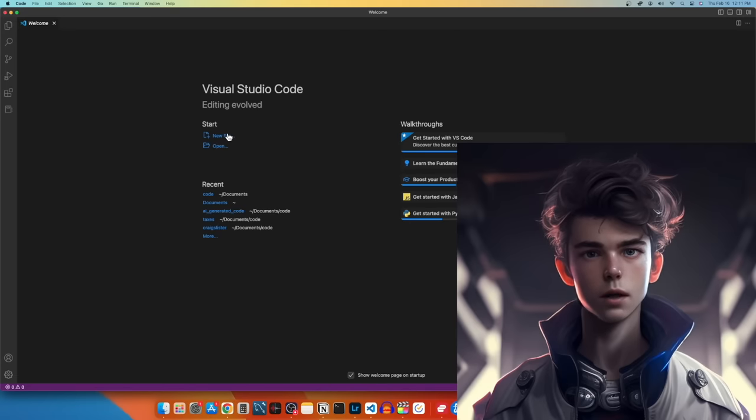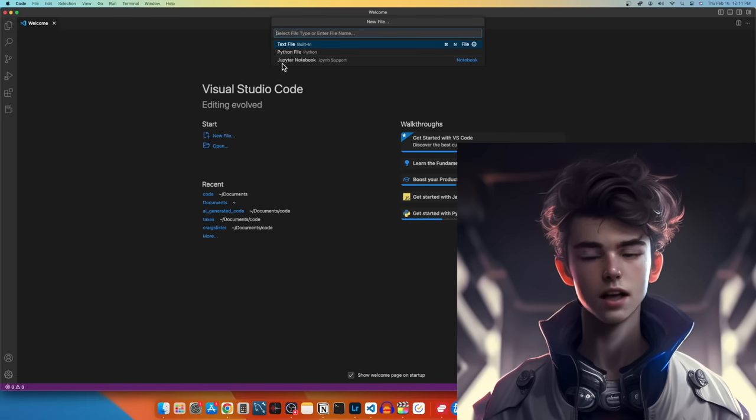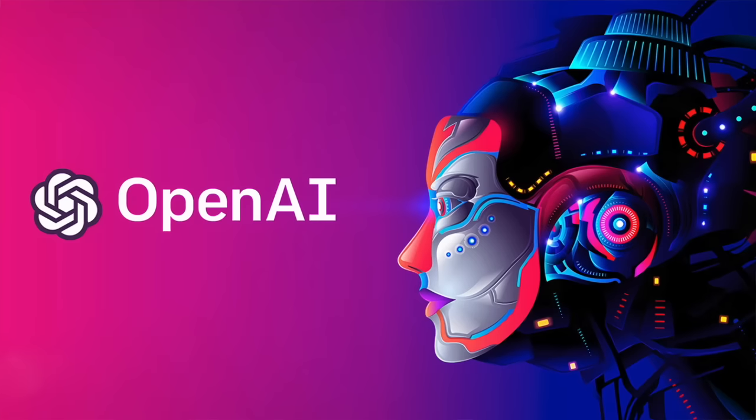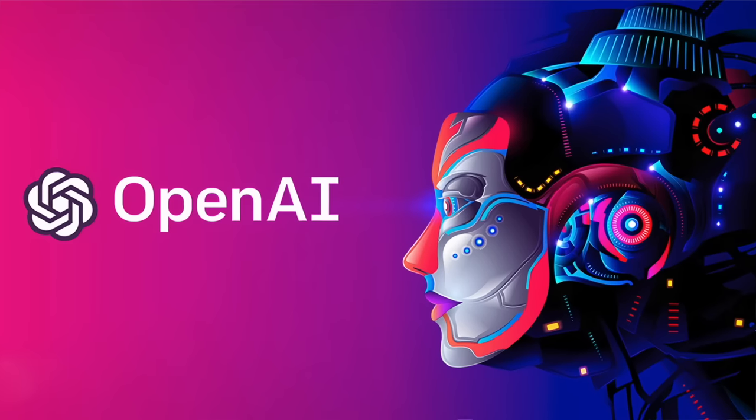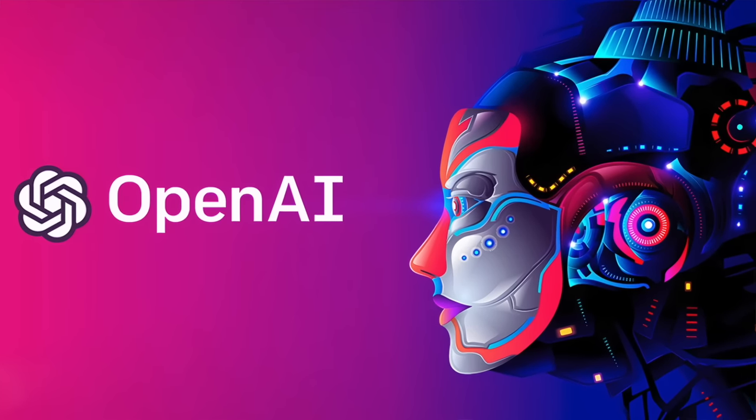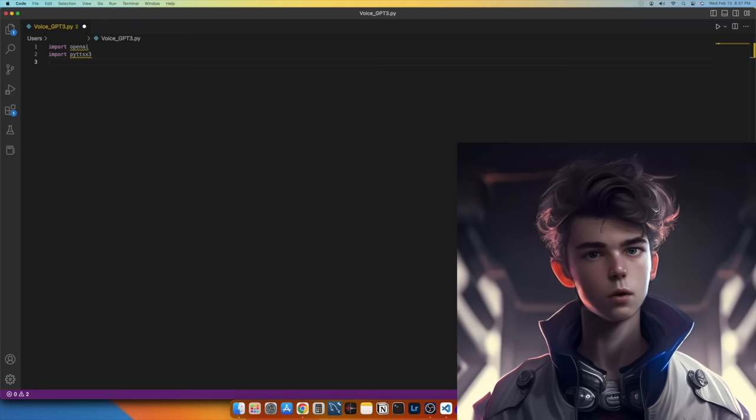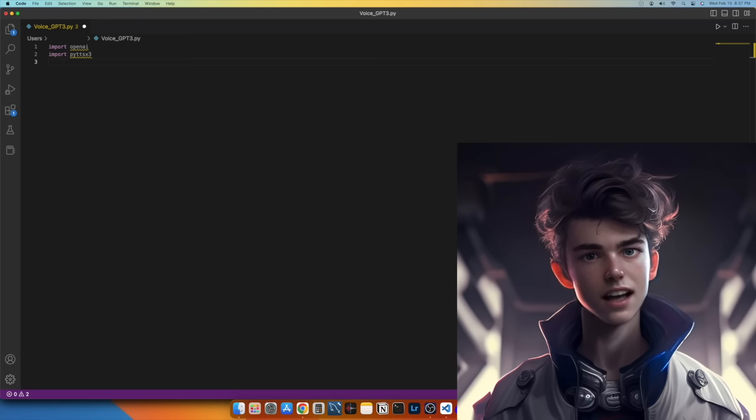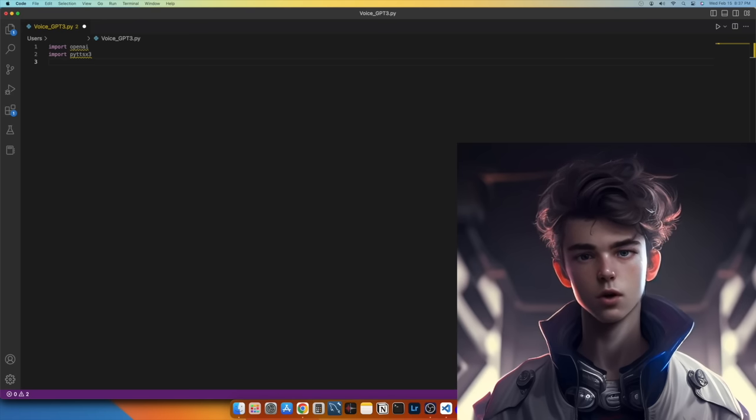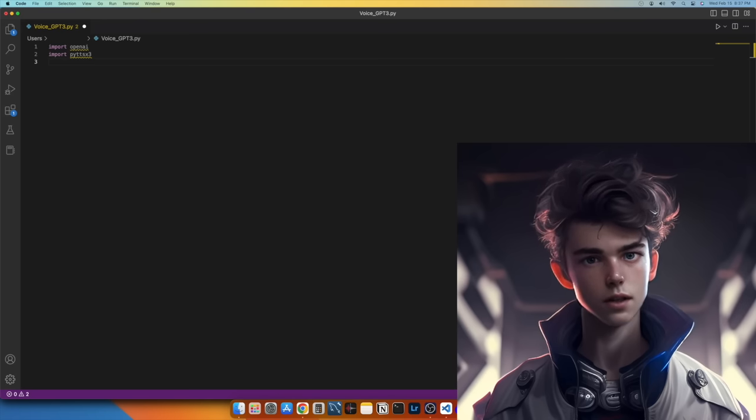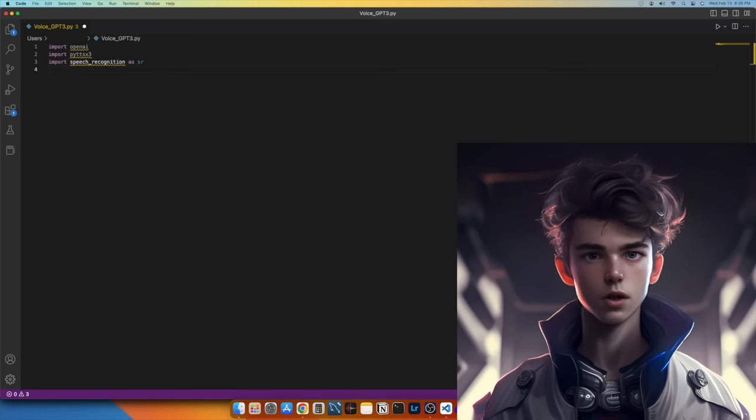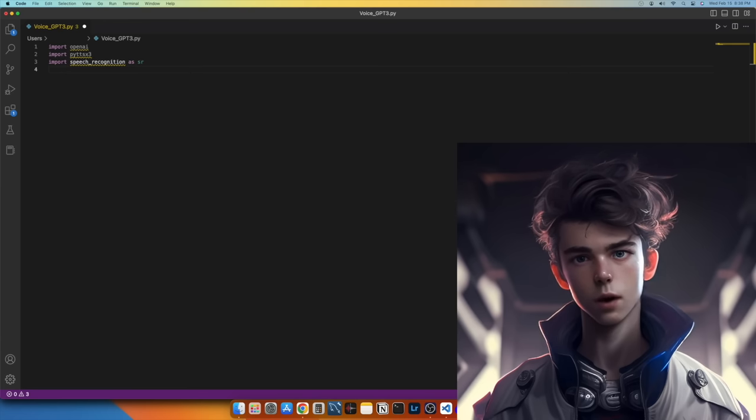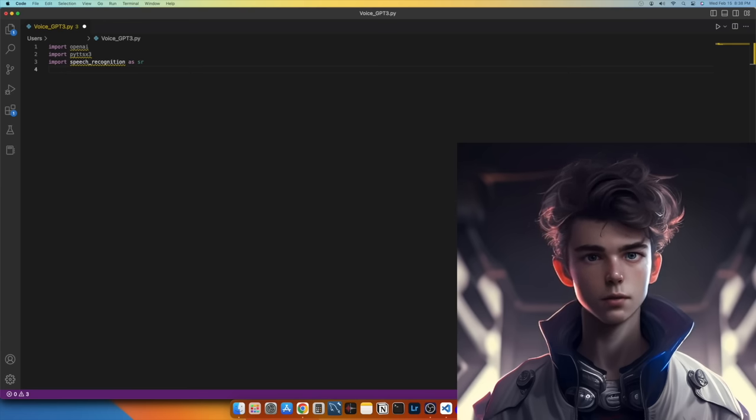First, open your Python environment and create a new Python file. We will begin by importing the OpenAI library, which will allow us to access the GPT-3 API. Next, we'll import the PyTTSX3 library, which will allow us to convert text to speech. We will also be using the Speech_recognition library to transcribe audio to text.